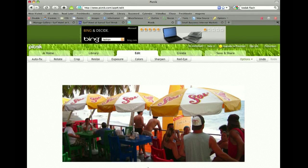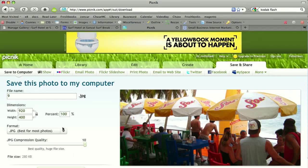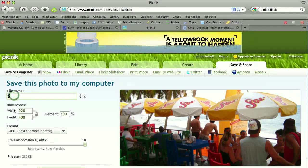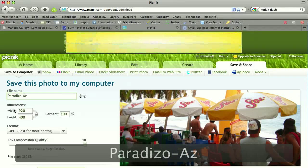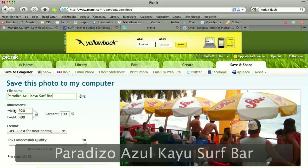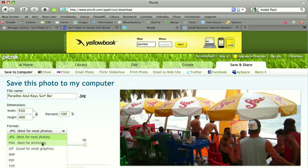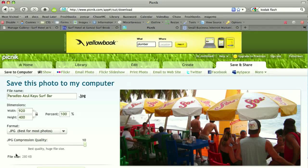Now we have a photo that's the right size. The only thing left is to get the right file weight — that's the other kind of file size, measured in kilobytes. I can rename the photo — it's a good thing to do. This is the surf bar at Paradise Blue in El Salvador. I have the option of saving as a JPEG, PNG, or GIF. Most web photos use JPEG or PNG, and JPEG is still the standard. Notice the file size right now is 280 kilobytes — that's big. A lot of home pages for an entire website would only be that big. Having one photo take up all that space is completely unacceptable and will take way too long to load.